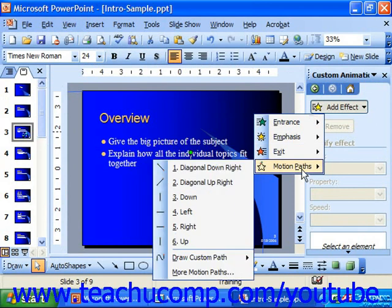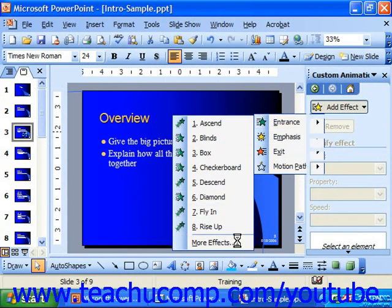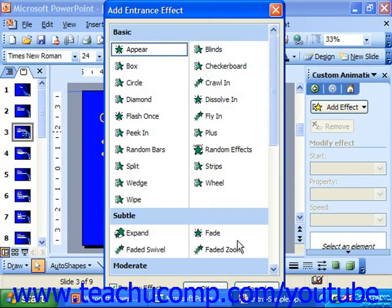When you roll your mouse pointer over any one of these groupings, a side menu will appear listing a few of the most common types of animations within that category. You can select any one of these listed, or you can choose More Effects, which shows all the available effects in that category.